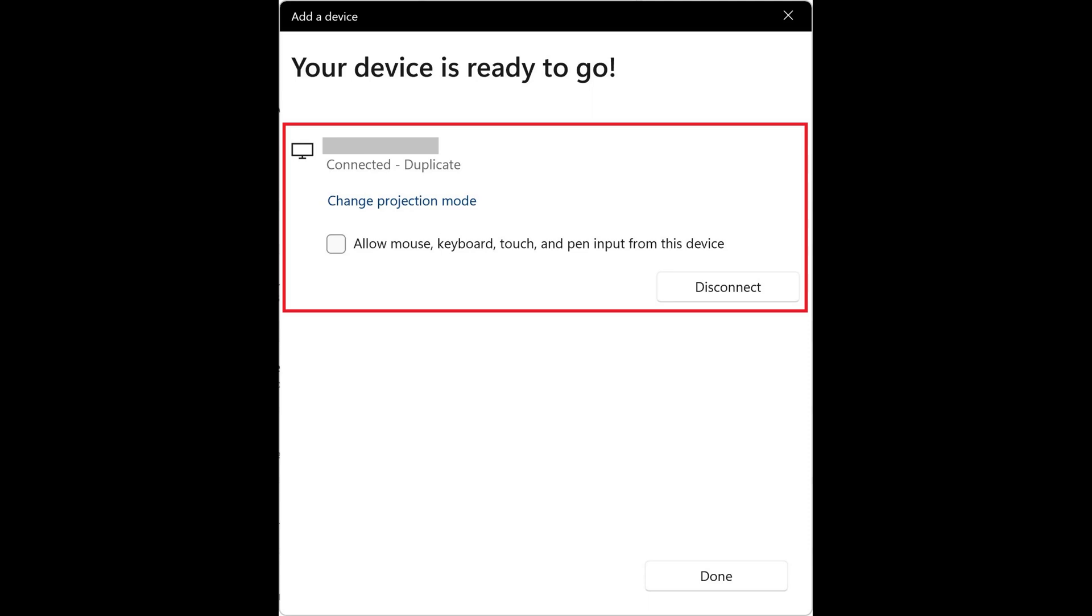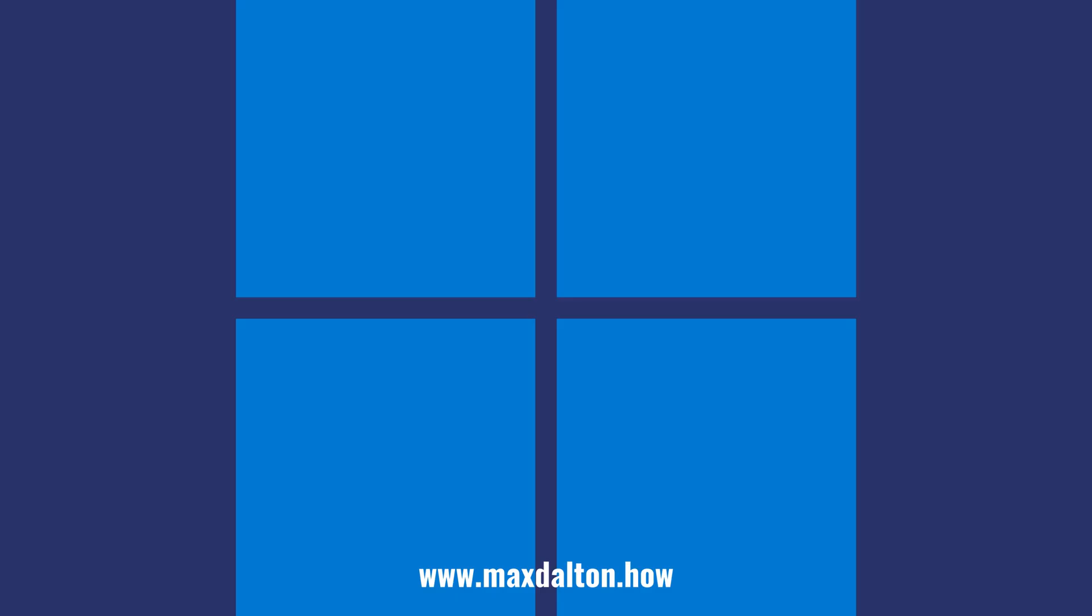You'll now see the monitor of your primary computer screen duplicated to the monitor of your other computer. From here you can press the Windows and P keys, as you normally would, to choose whether you want to duplicate your computer screen to your other computer monitor, extend your display to the other monitor, or show your display only on the other computer monitor.